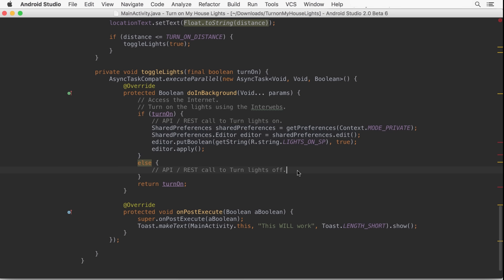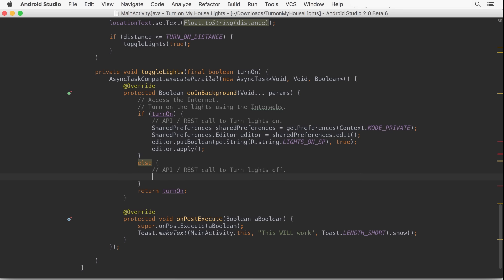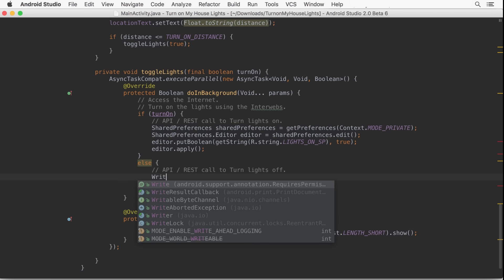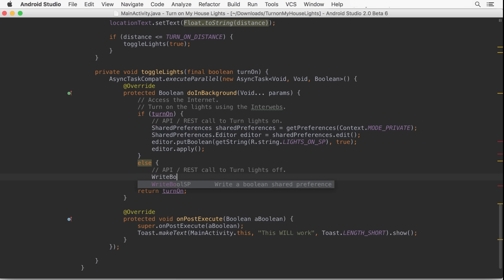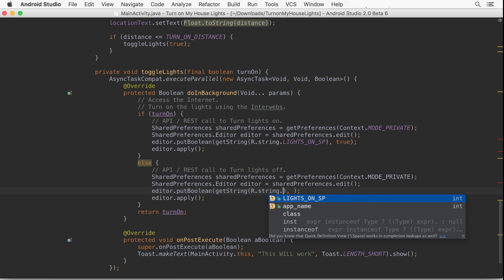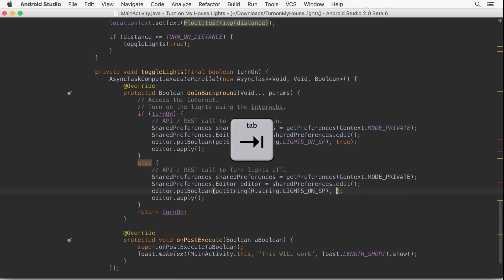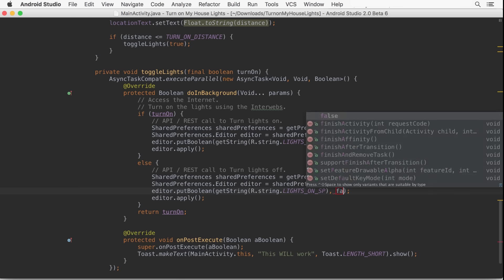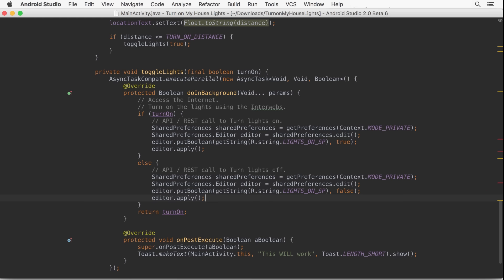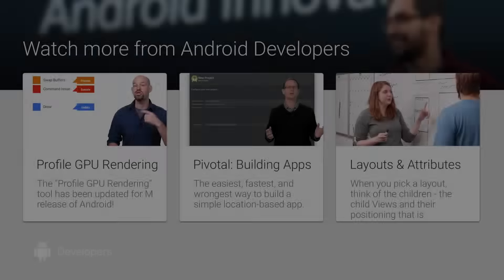With our Live Template defined, we can start typing the abbreviation, select it from the auto-completion hint by pressing Tab, and it pastes in our snippet. Enter each value tabbing between them and you're done. More code with fewer keystrokes thanks to Android Studio Live Templates.